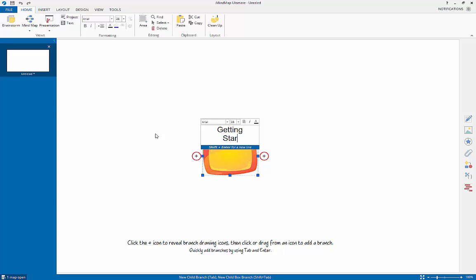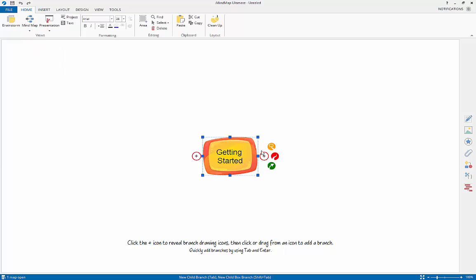If you hover over any of the plus signs on the central idea, you will see the branch target icon. This will be your most useful tool in iMindMap as it is how you create, move and connect branches. The red icon will allow you to create a regular branch. To create the branch, just click and drag in the direction you wish to draw and release when you are happy.